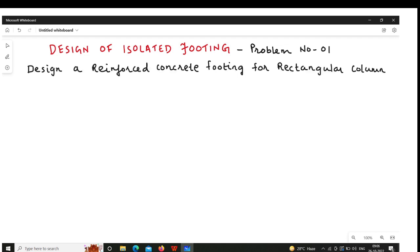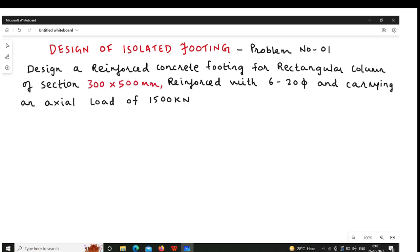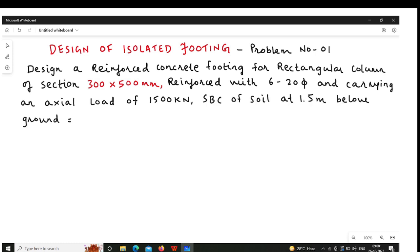We will see the problem statement. Design a RCC reinforced concrete footing for a rectangular column of section 300 mm by 500 mm, reinforced with 6 bars of 20 mm diameter, carrying an axial load of 1500 kN. The safe bearing capacity of the soil is 185 kN per meter square.